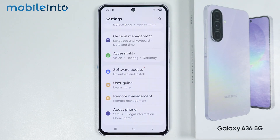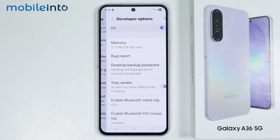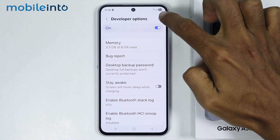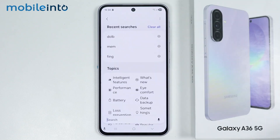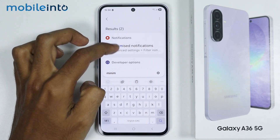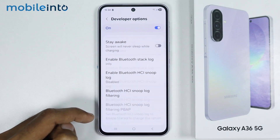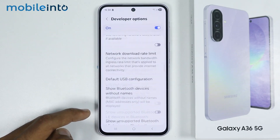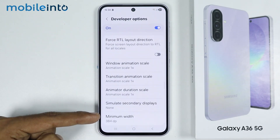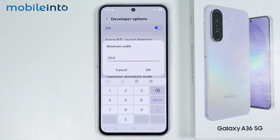Once you enable Developer Options, just go back and tap on Developer Options. Now in the search bar, just search Minimum Width. Now just tap on Minimum Width, and from here you can change the DPI settings on your smartphone.